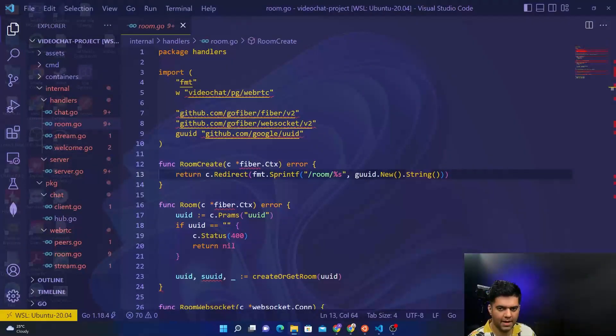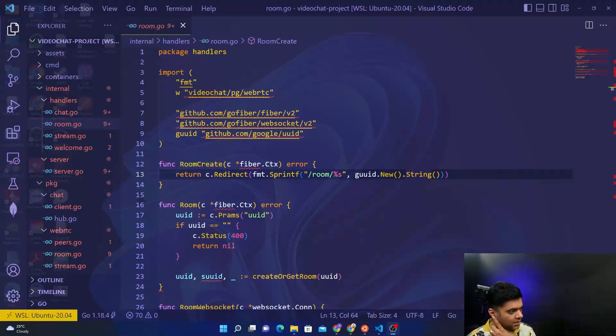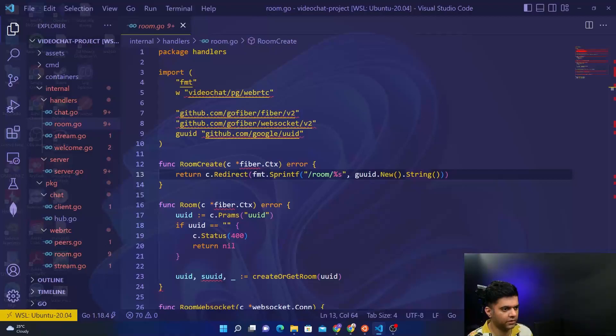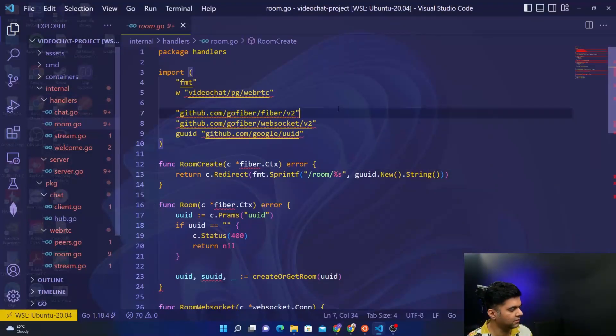Welcome back to the video chat project with Golang series. In this video we are building the handlers in the room.go file.